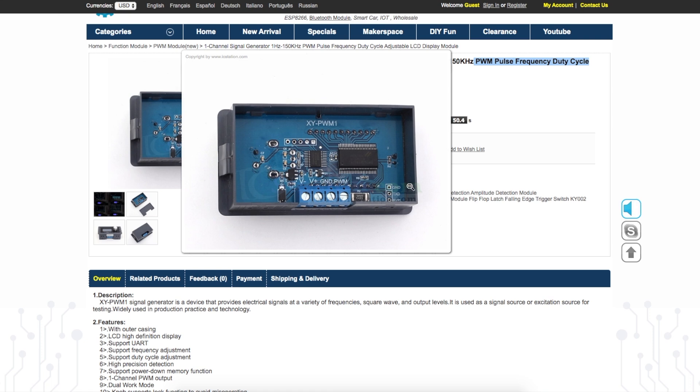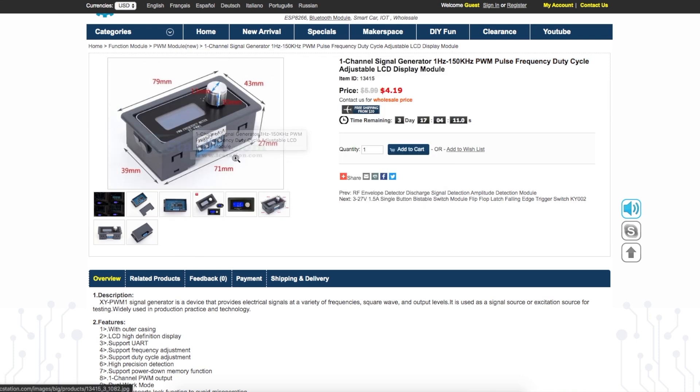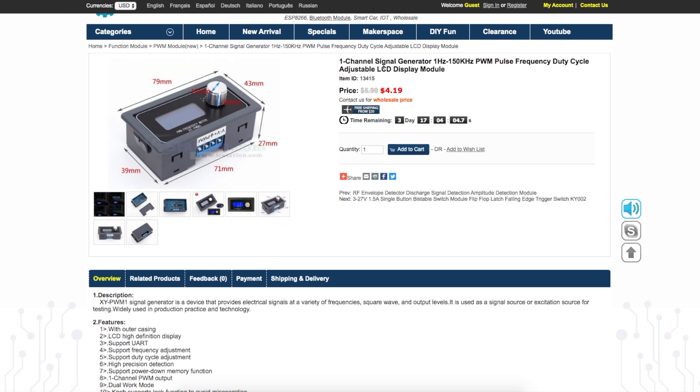I noticed inside there's this unpopulated header which has TX, RX and ground to allow UART control of this module's functions. So I thought it would be interesting to use an Arduino to talk to this and be able to control its output and create a larger system out of this.